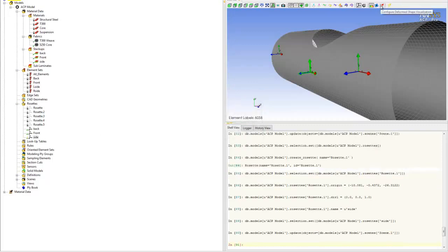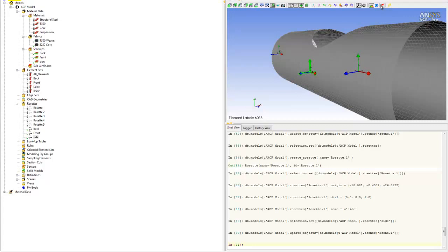This is how you set up the orientation for your laminate. Those will be the principal directions for your laminate when you put them on the car. That's how you set up a rosette.